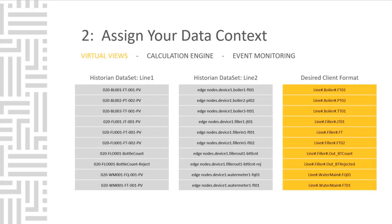Imagine if you could leave the operation alone, not change the PLC, not change the SCADA system, but unify the namespace so that for reporting purposes, all tags follow your desired format. Well, with the Canary system, you can do just that.